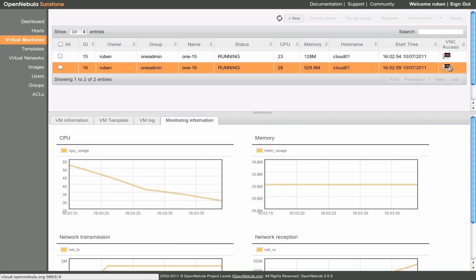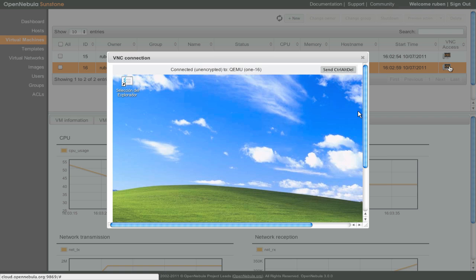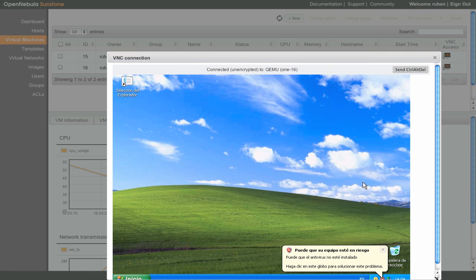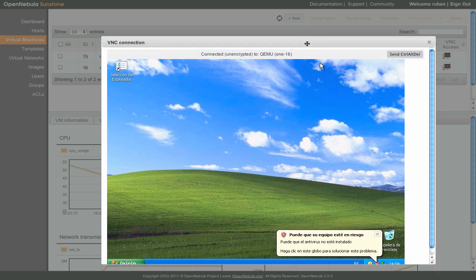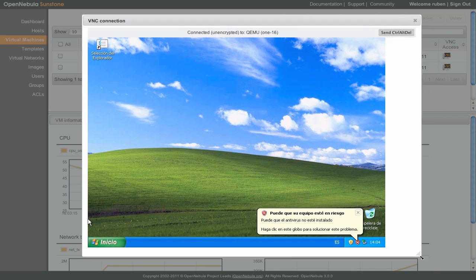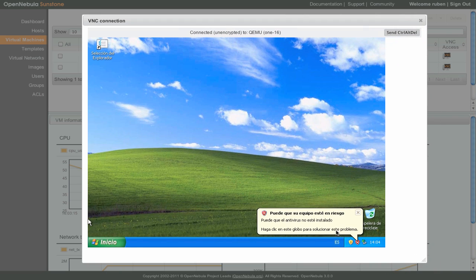As with the other virtual machine, we can access this one by clicking on the VNC icon. This fully functional Windows XP virtual machine is ready to be accessed by remote desktop connection and used normally.